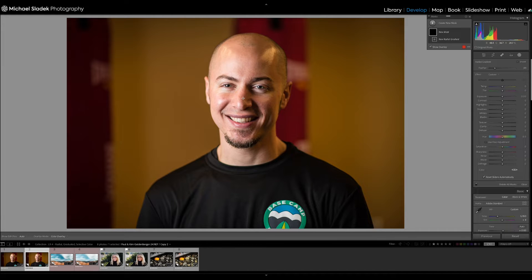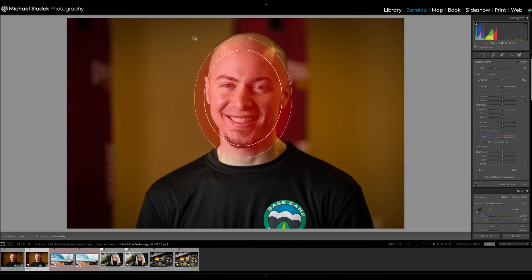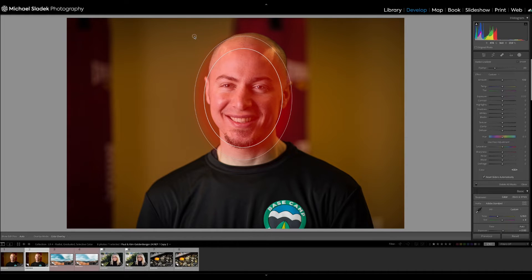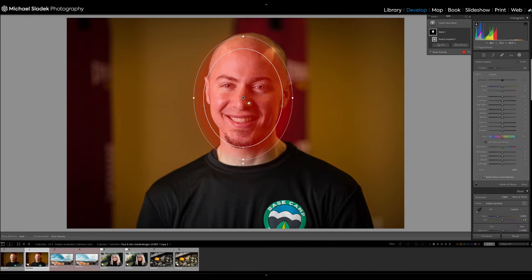I'm going to click in the middle of Paul's face here, which is about the middle of his nose, click, hold and drag. In red, it's showing the mask area that I'm creating, which is around his head. There are two circles here, two ovals.